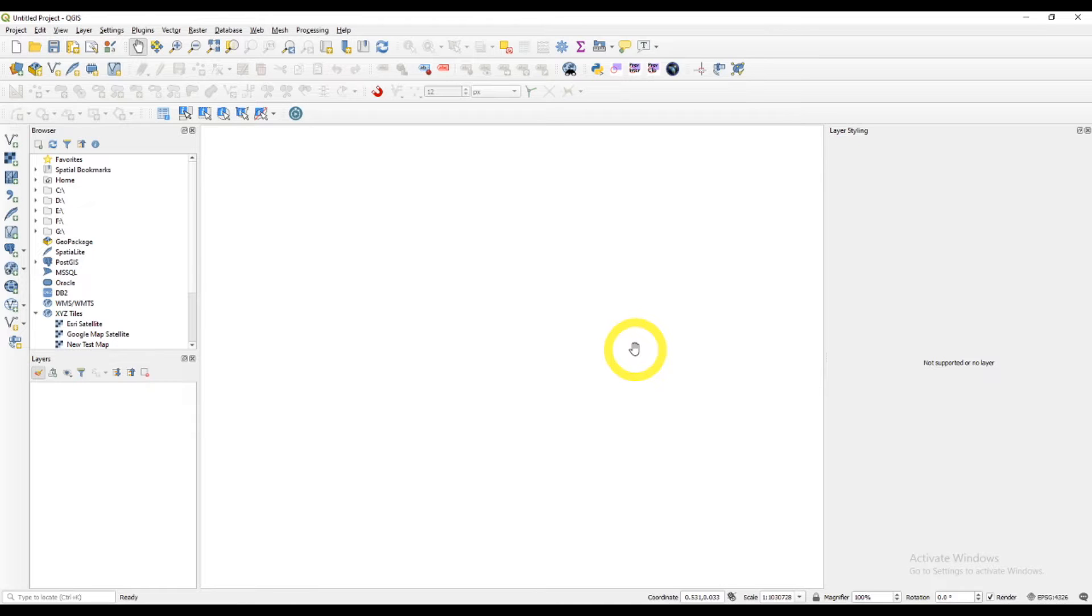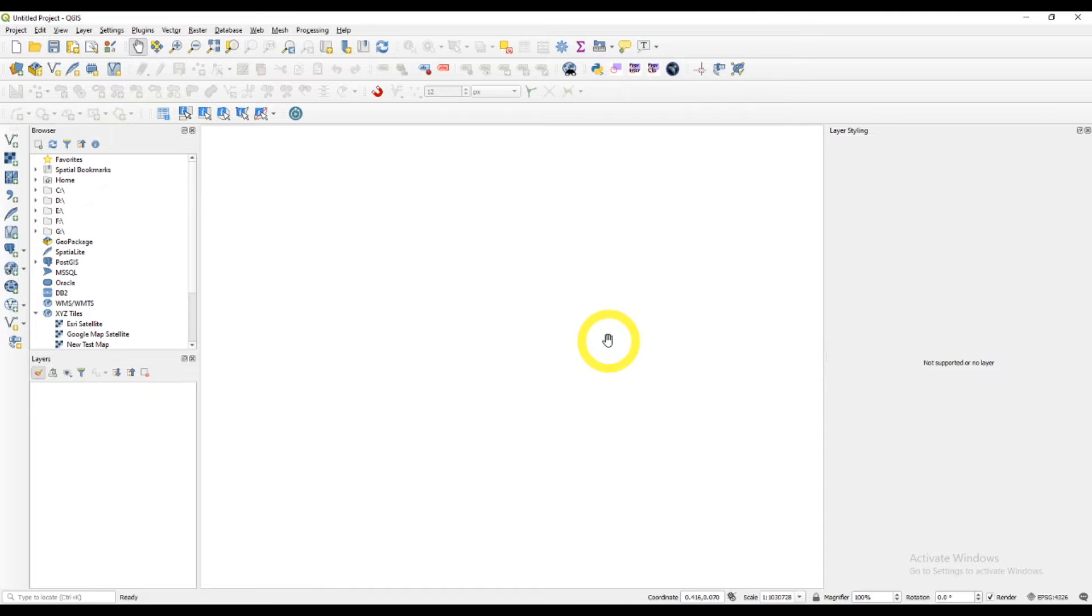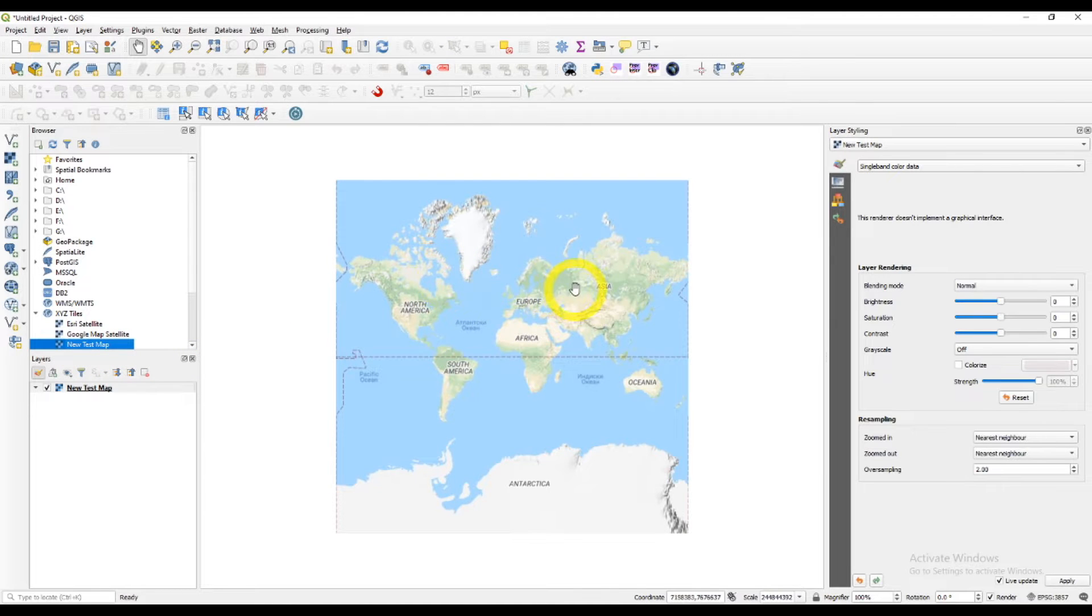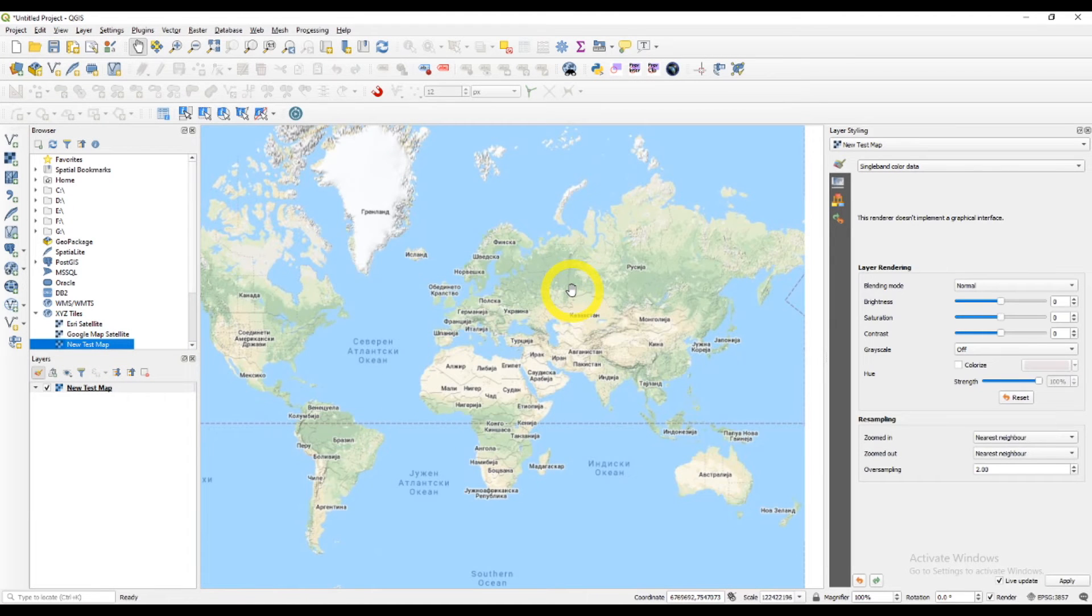So let's get started. First of all, add your map. I will add a map through XYZ tiles connection and just zoom in.